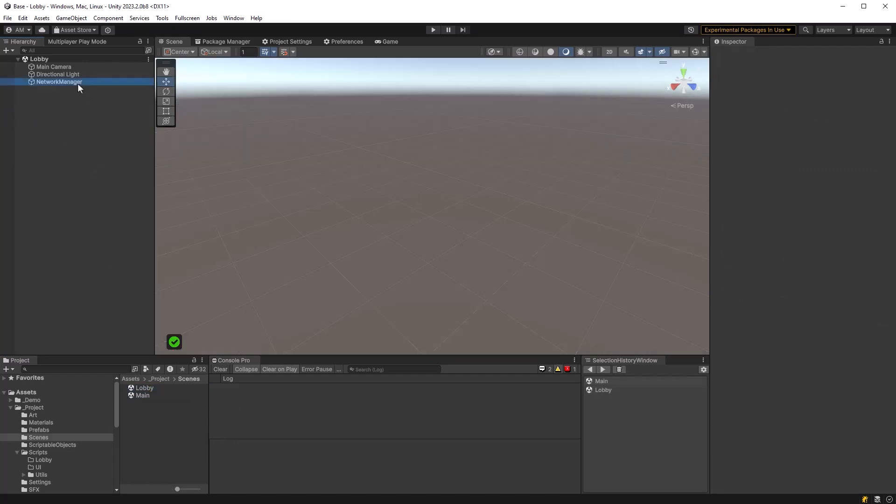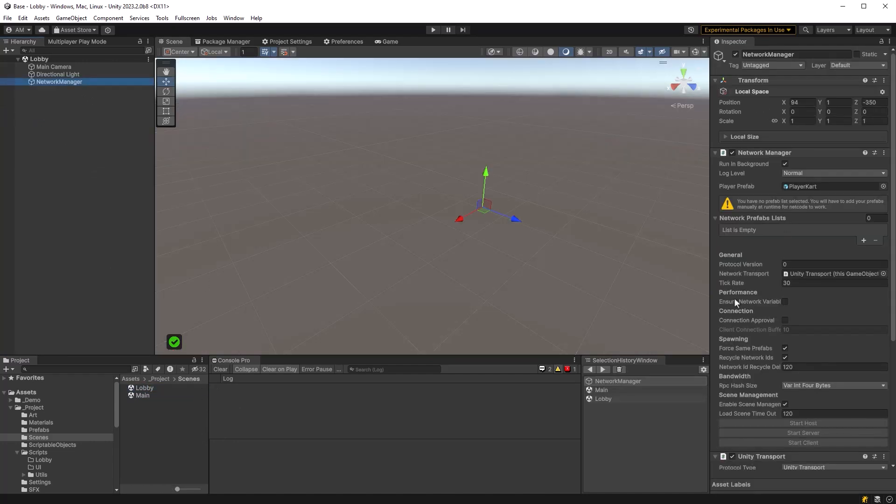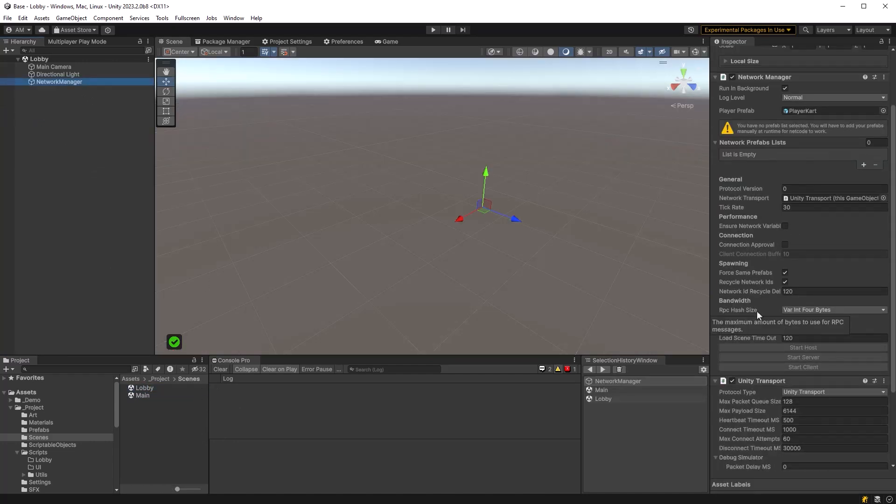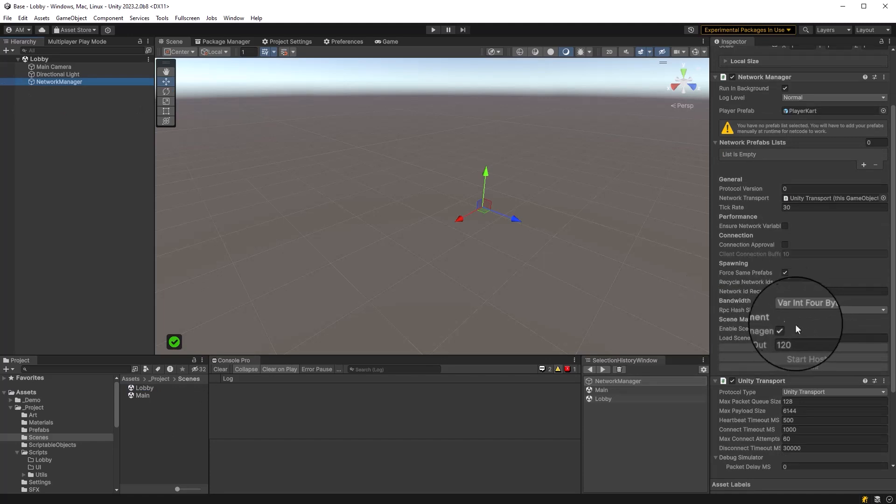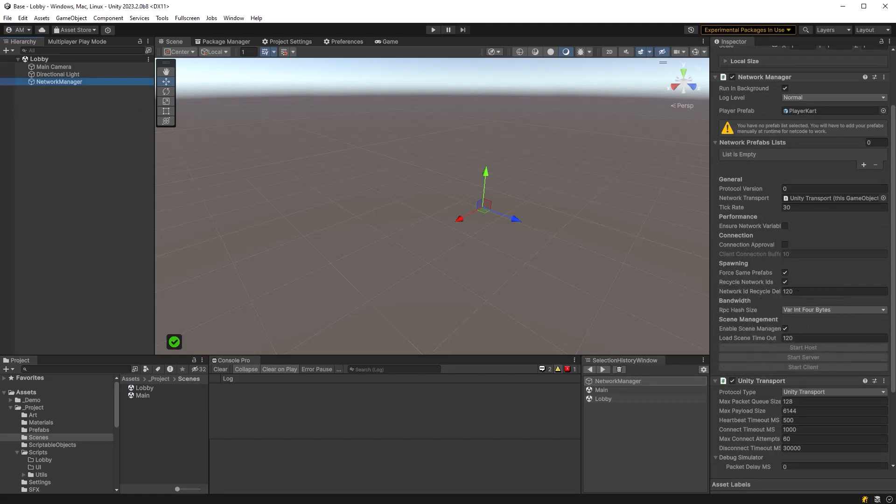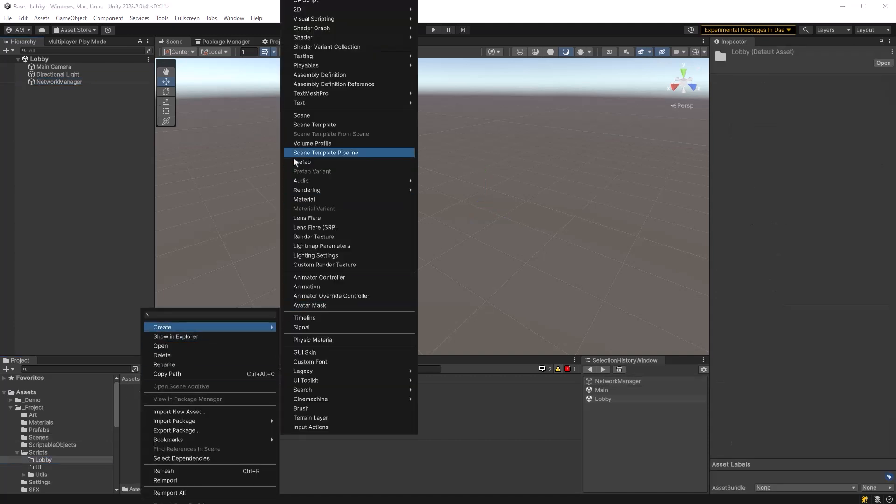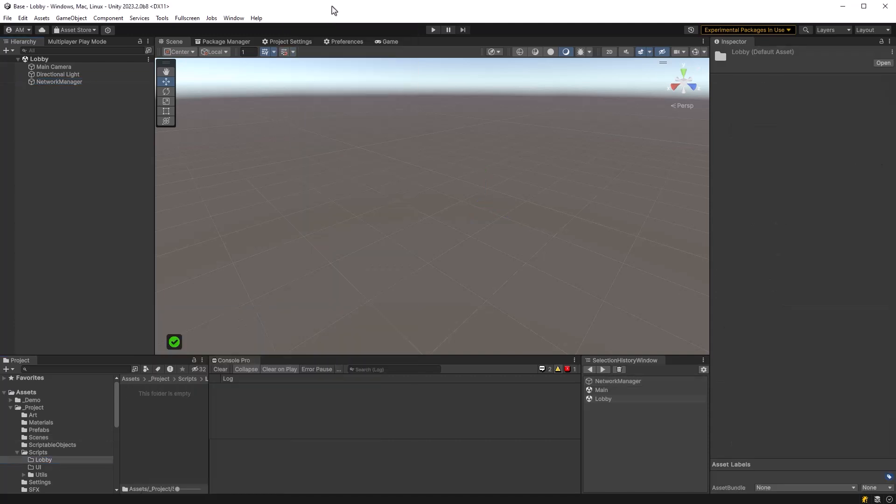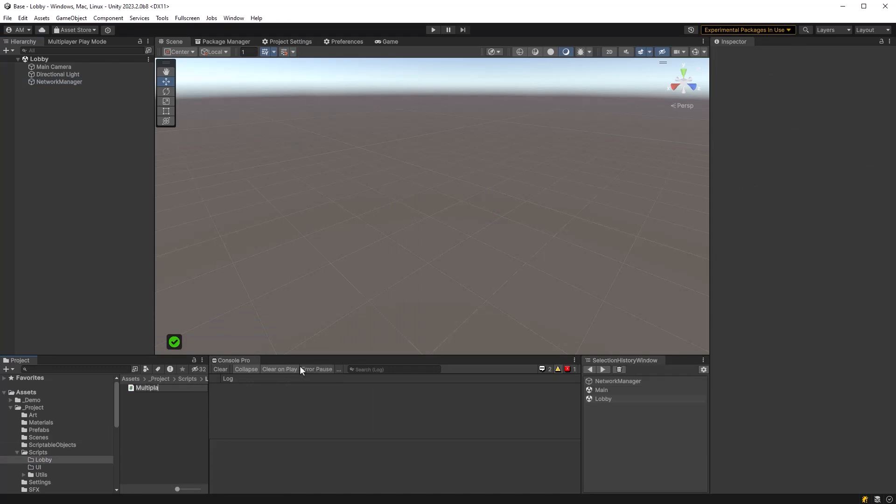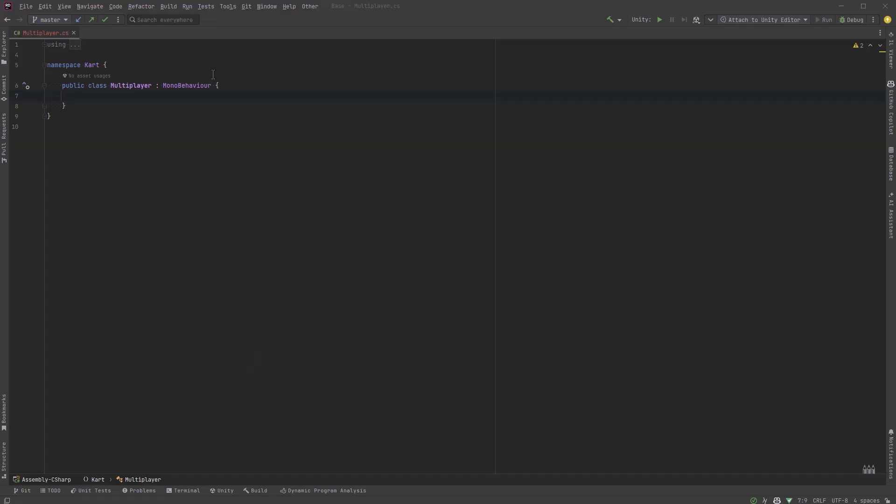Now we can jump back into the lobby, come over to the network manager and make sure that enable scene management is checked. That's all the setup we have to do for now, let's start making a new script. Now I made a new folder in here called lobby and I'm just going to call this first script multiplayer and it's going to be a singleton that will manage all things having to do with us authenticating and going through the relay and lobby services.